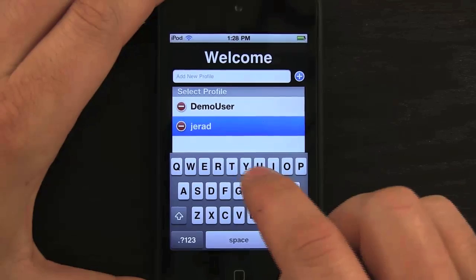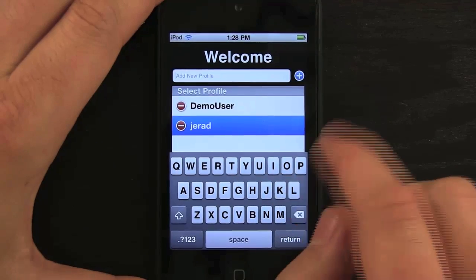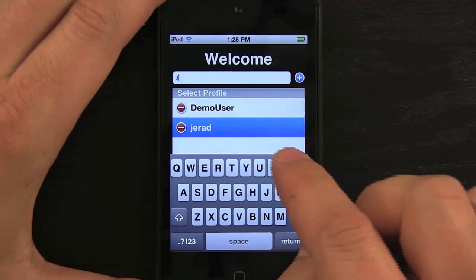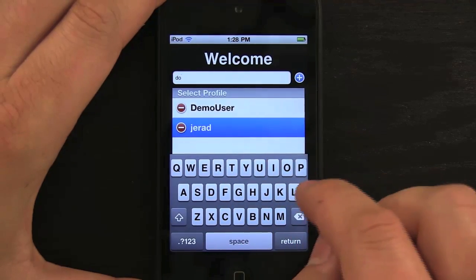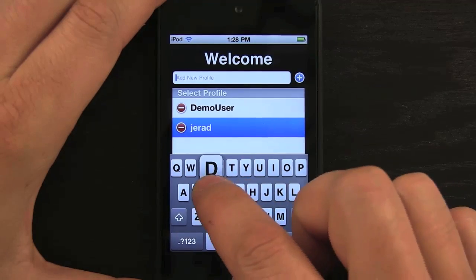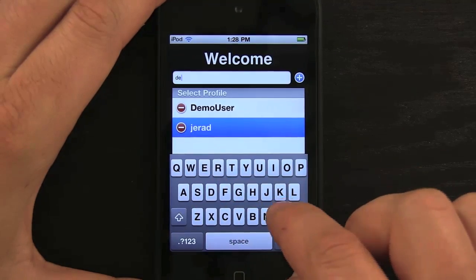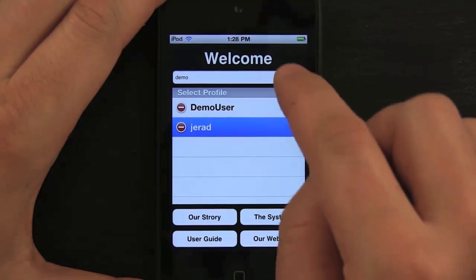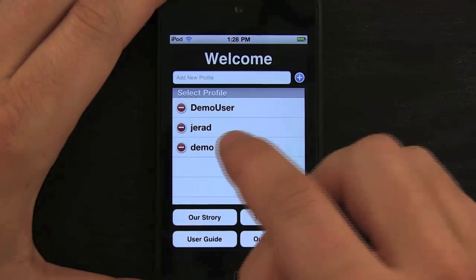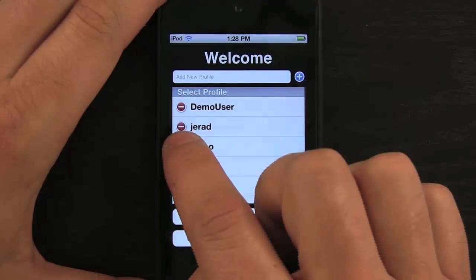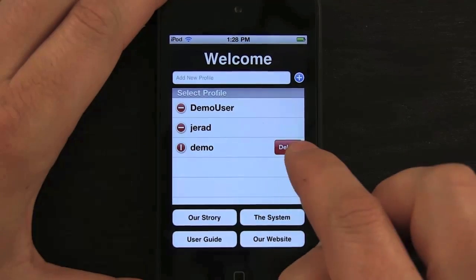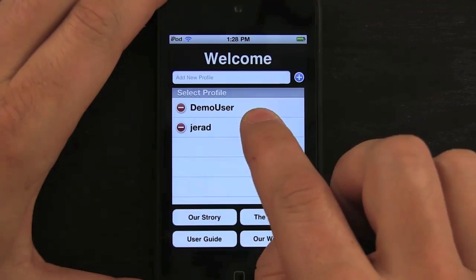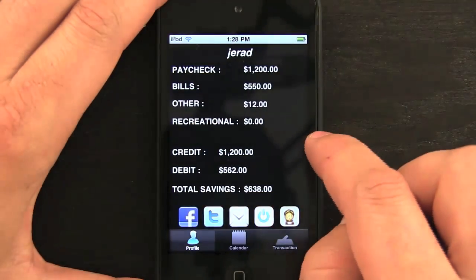I set up a new profile by simply tapping 'Add New Profile' and typing in my name. We'll just type in 'demo' and hit return, then hit plus, and you can see it went ahead and added a new profile. To delete that profile, all I have to do is swipe it, so let's go take a look at the profile I'd already created.